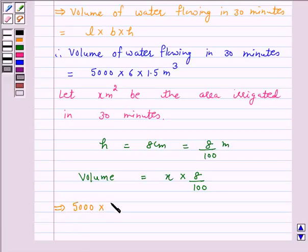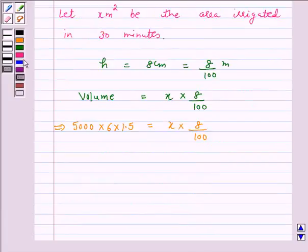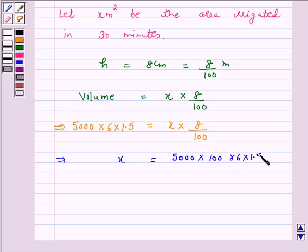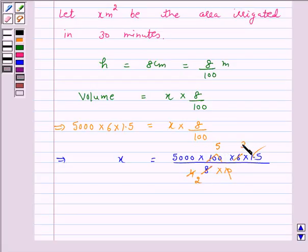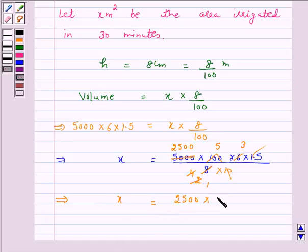So this implies 5000 into 6 into 1.5 is equal to x into 8 upon 100. This implies x is equal to 5000 into 100 into 6 into 1.5 upon 8. On cancellation, x is equal to 2500 into 5 into 3 into 15 meter square.